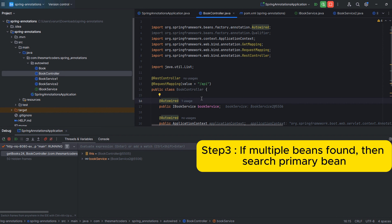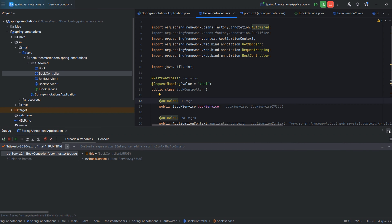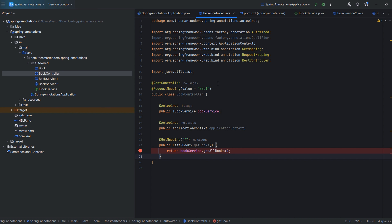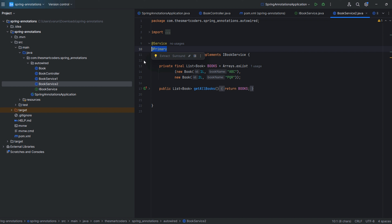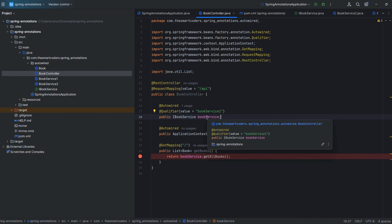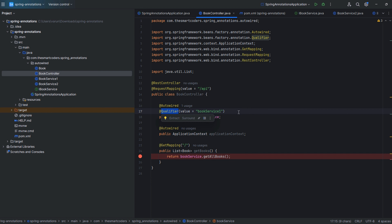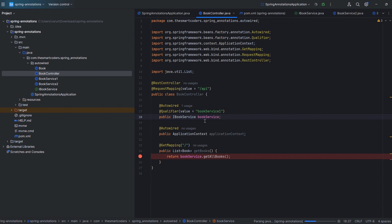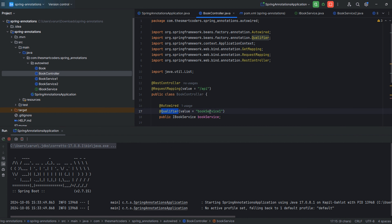Now let's look at some important interview questions. The first question is: suppose BookService2 is marked as @Primary, but you also add a @Qualifier annotation specifying BookService1. Which one will be injected — BookService2 or BookService1? You need to understand which has higher precedence. In the case of @Primary and @Qualifier, the @Qualifier has higher precedence. So BookService1 will be injected in the property, even though BookService2 is marked as @Primary.